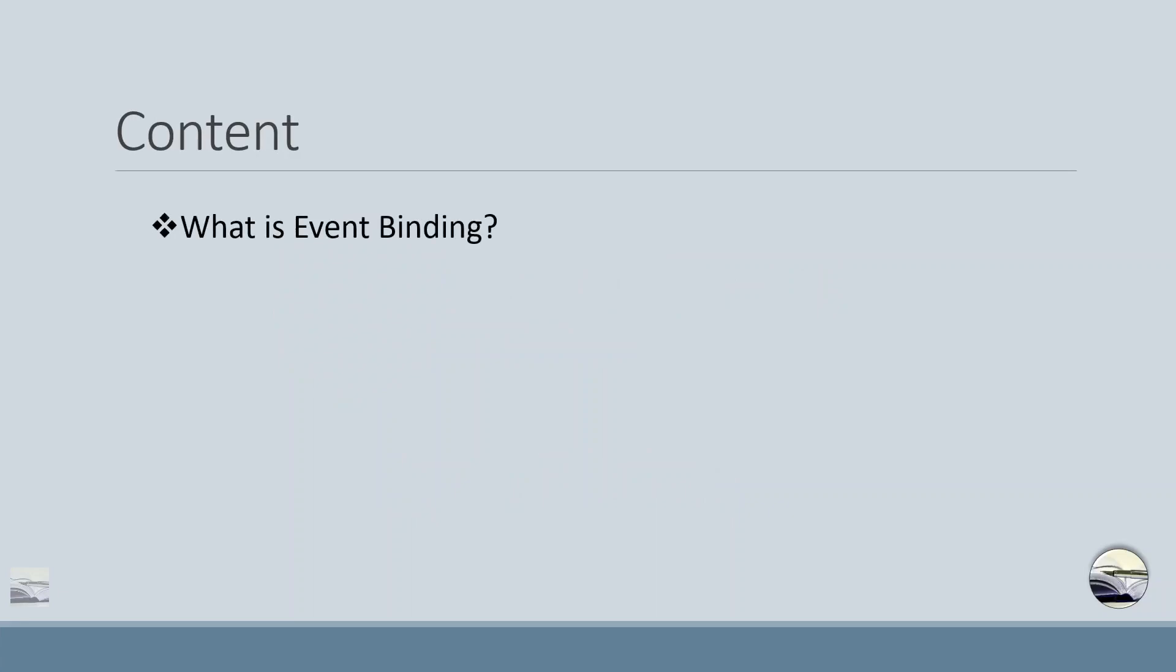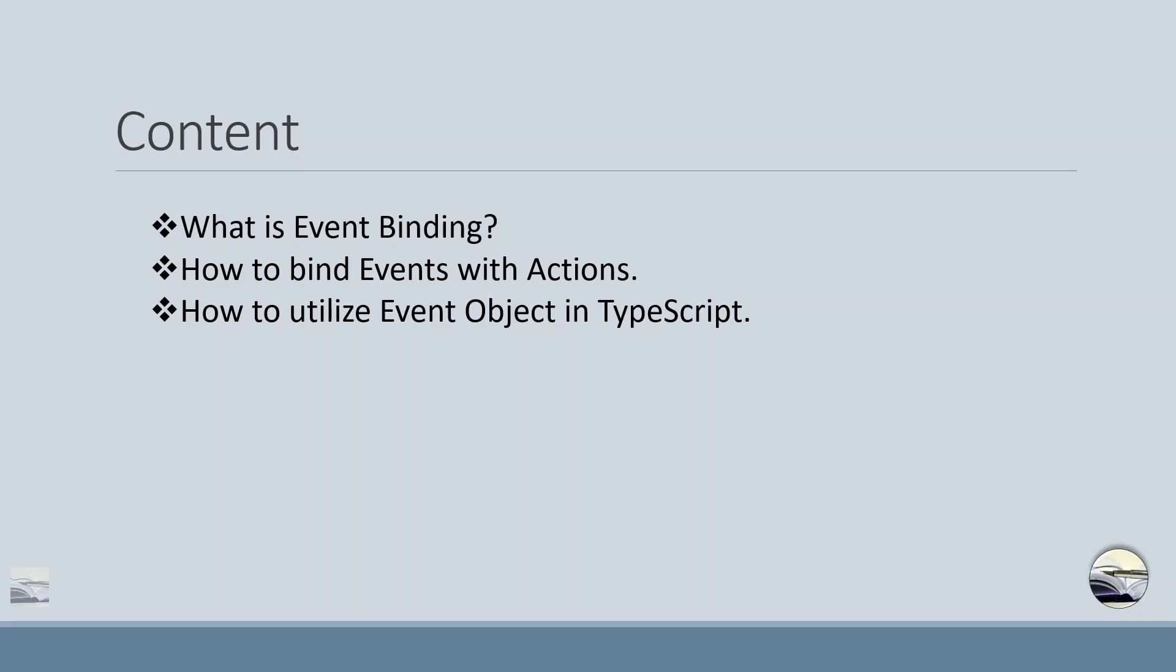We'll be discussing what is event binding, how to bind events with actions, how to utilize event object in TypeScript, and at the end we'll have a quiz.